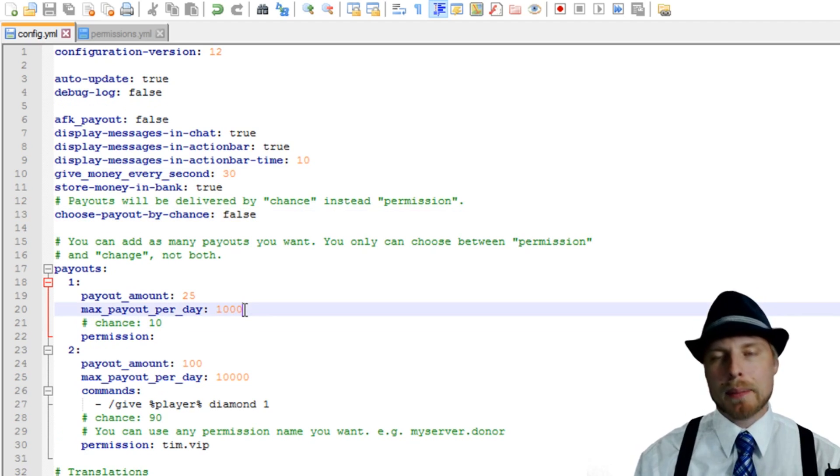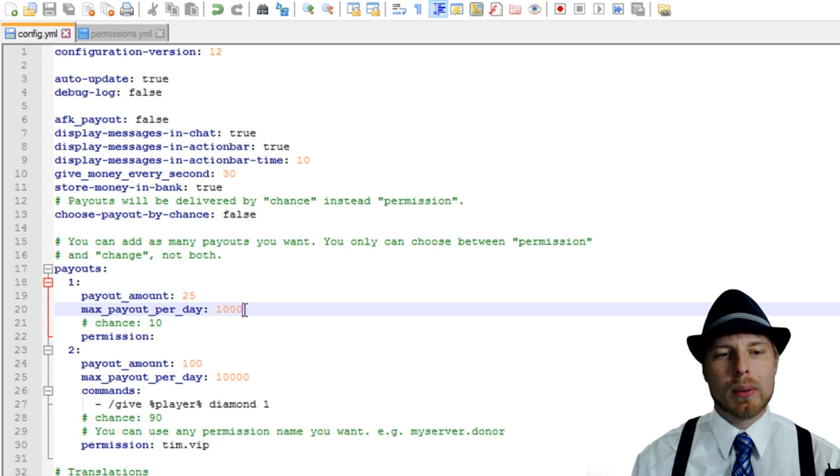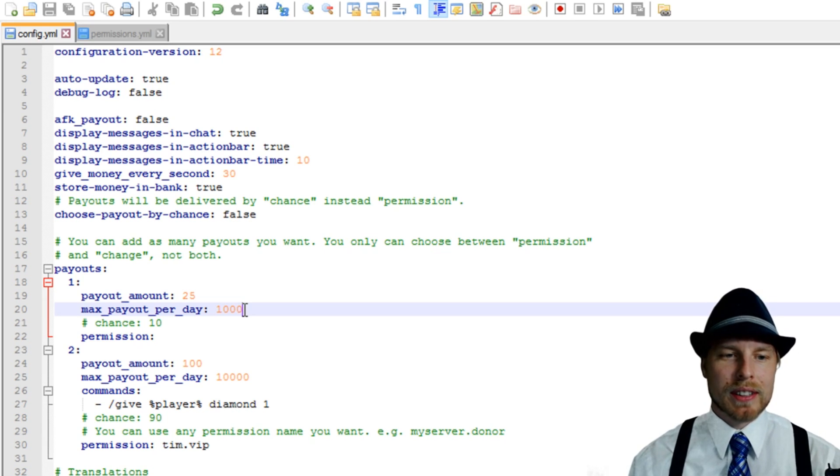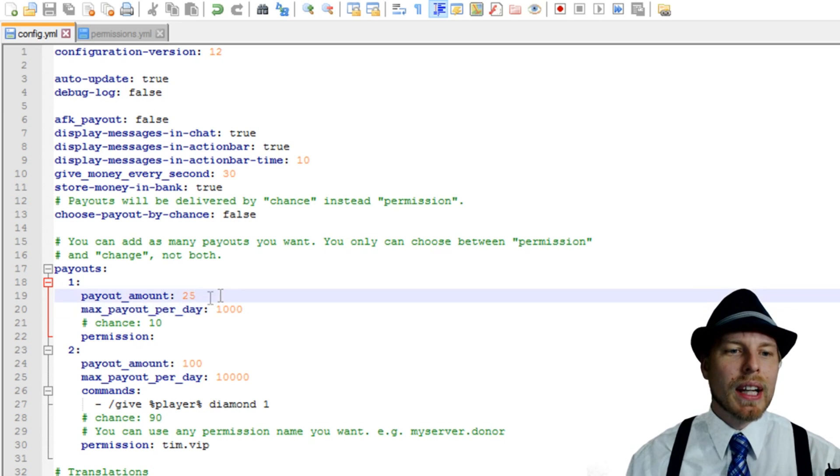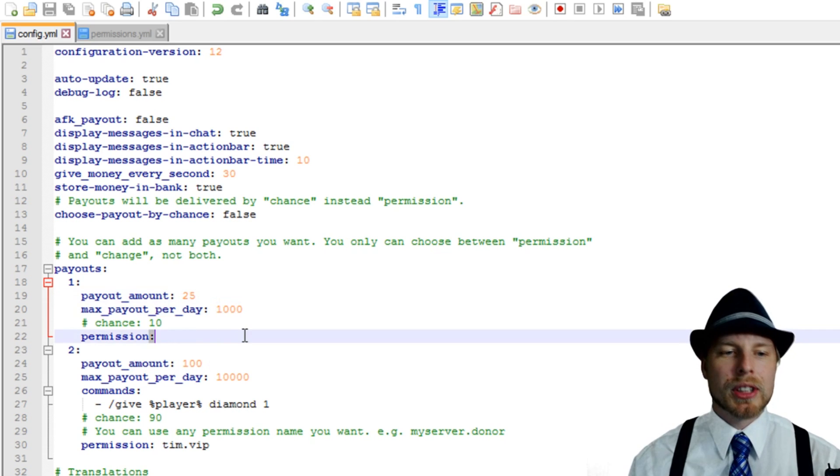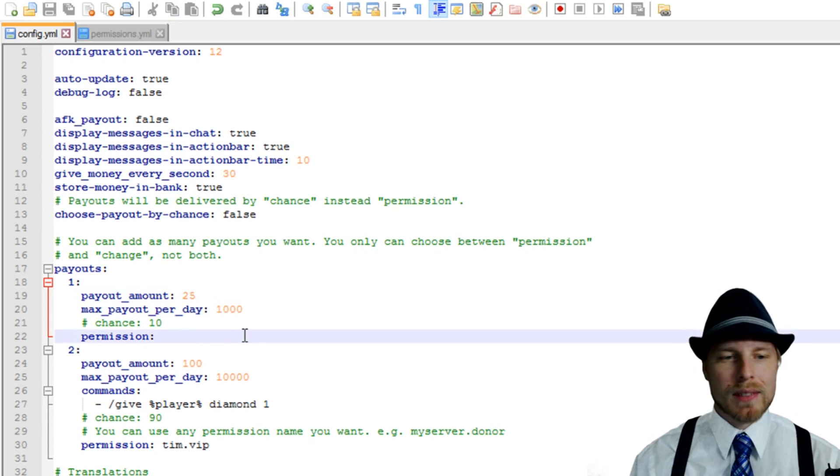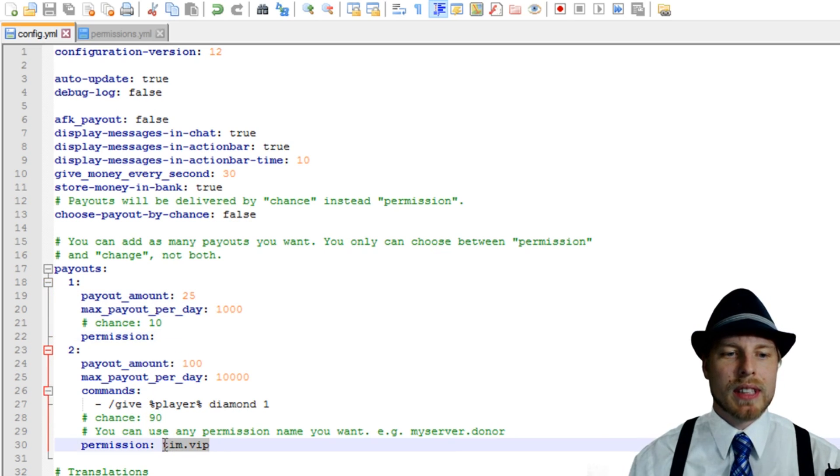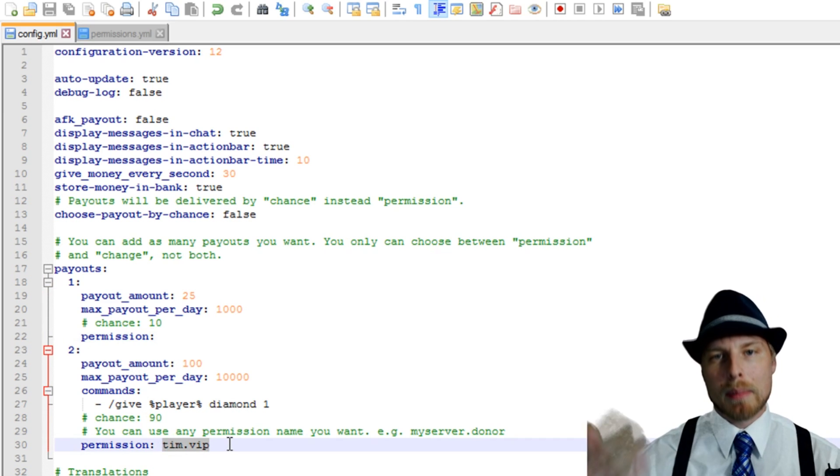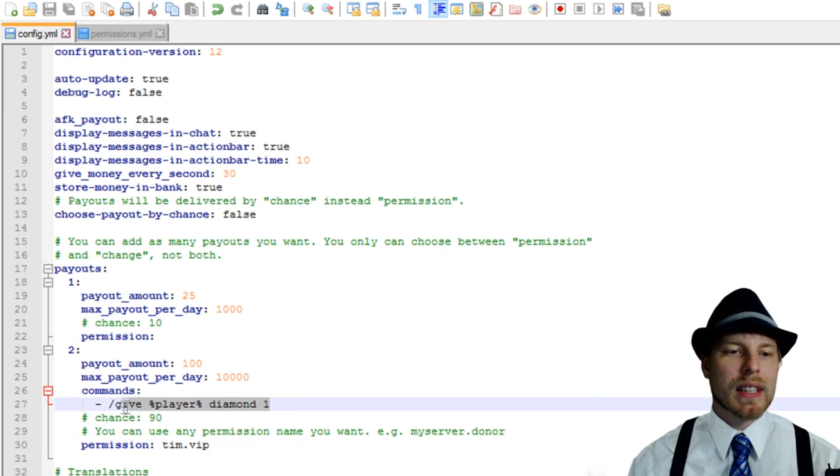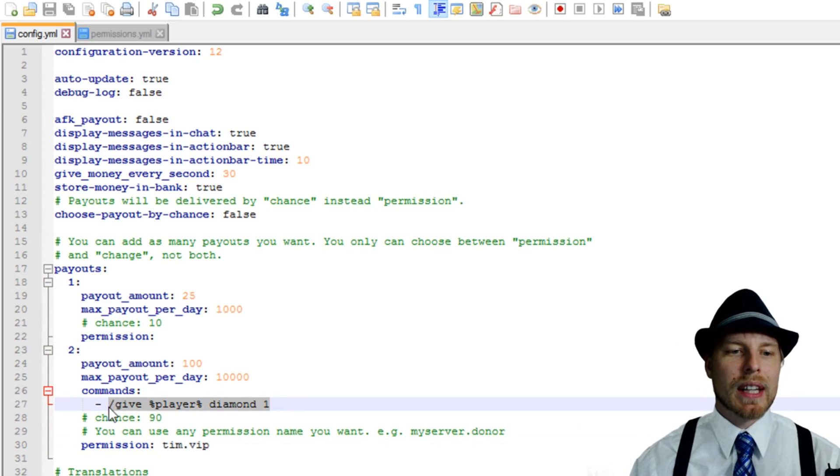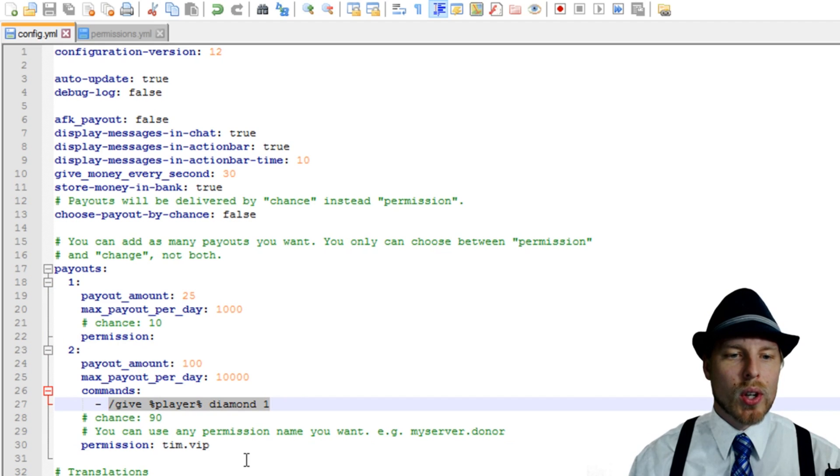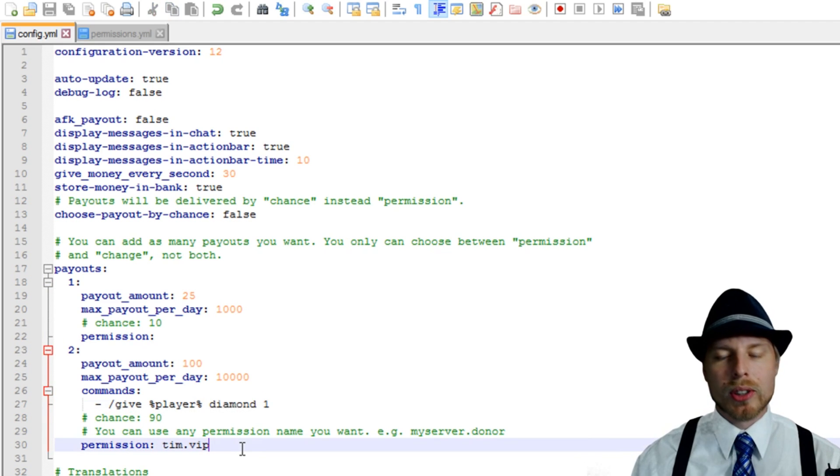And then you have a max payout per day, which I'm probably getting pretty close to in this tutorial. And then the payout amount for the default. And then there's no permission node, because it's the default one. And then permission node, Tim dot VIP, which I did have. And then you can see that it runs that custom command, which is really cool. You can set up whatever command.